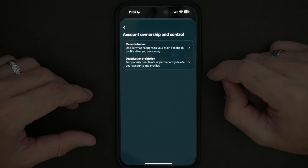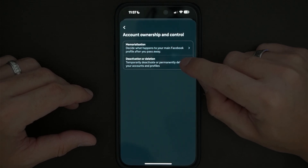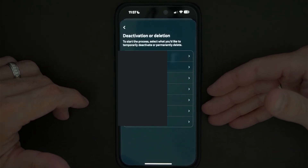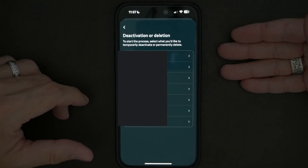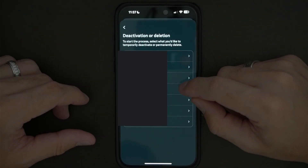Once you're over here, you want to click deactivation or deletion, which is going to allow you to select which account you want to delete. I have a lot of accounts, but I'm going to choose a random one in here.